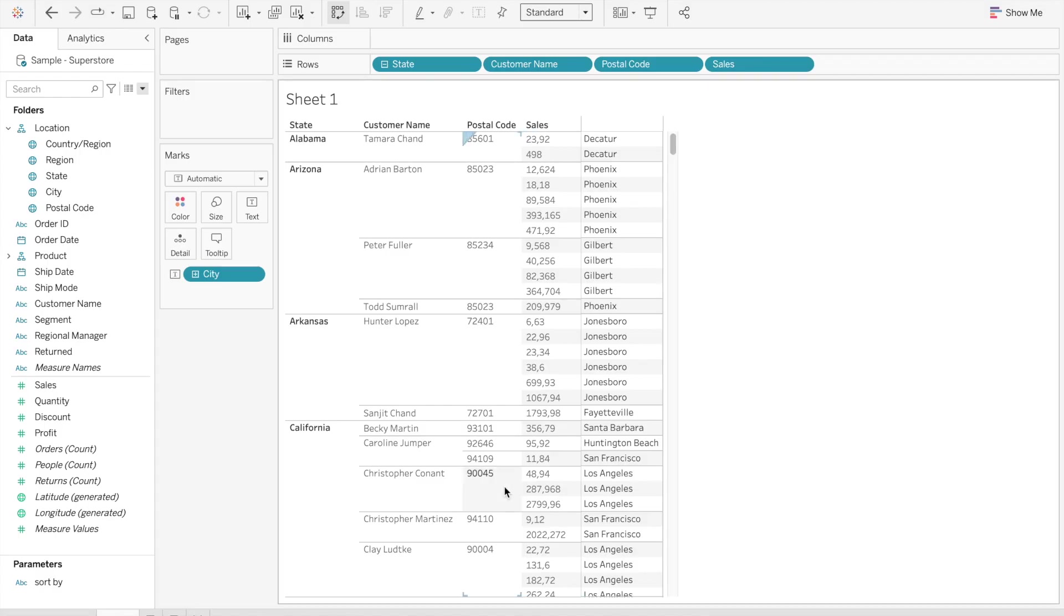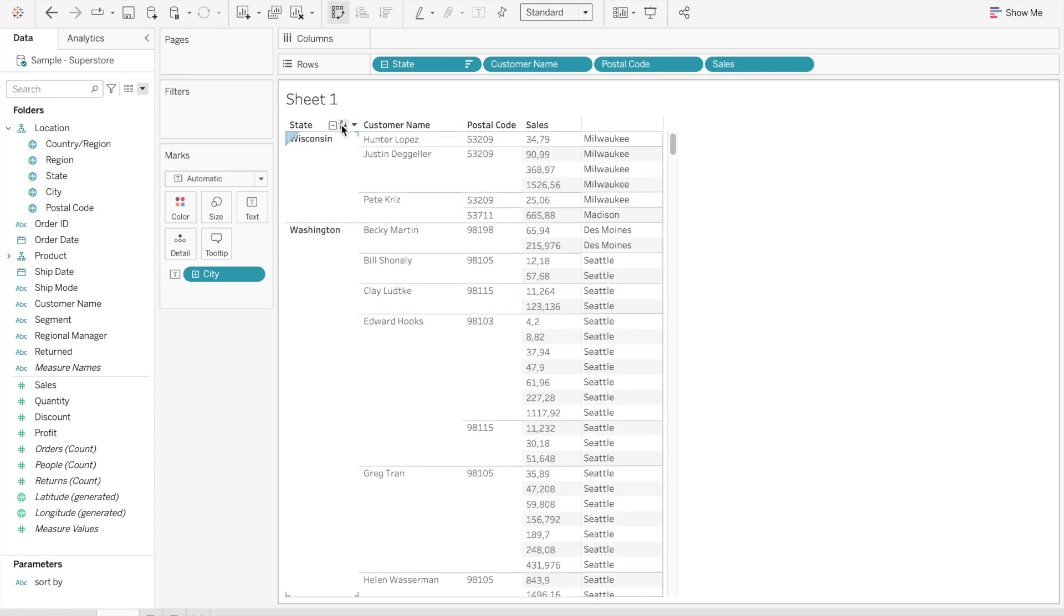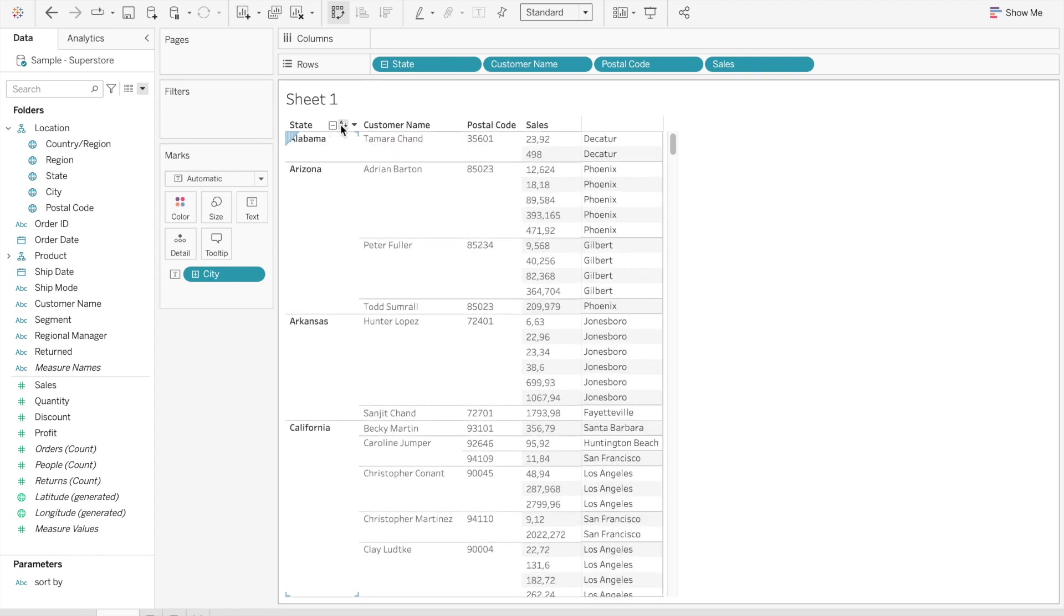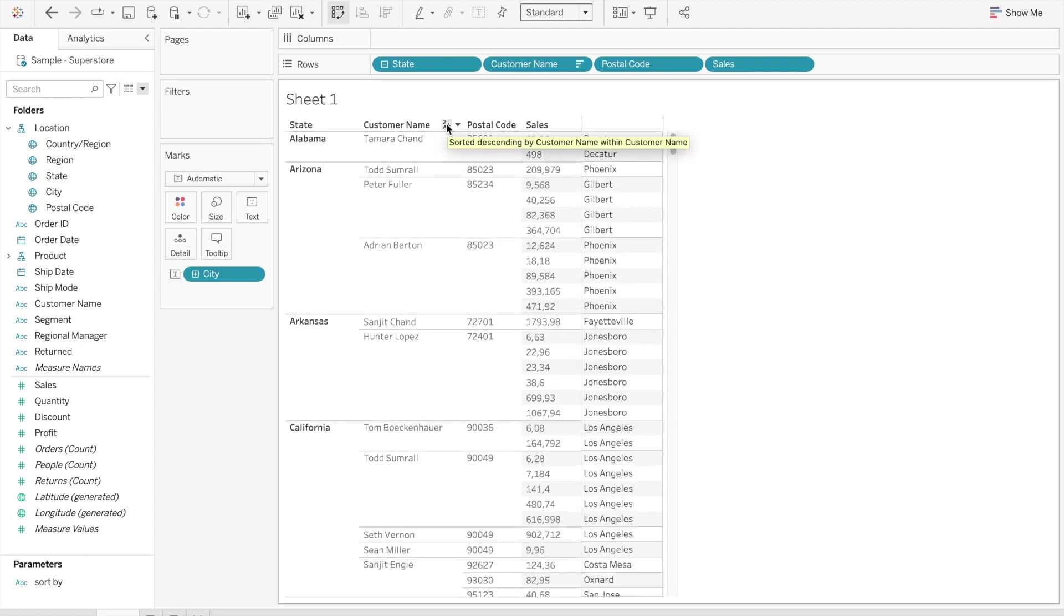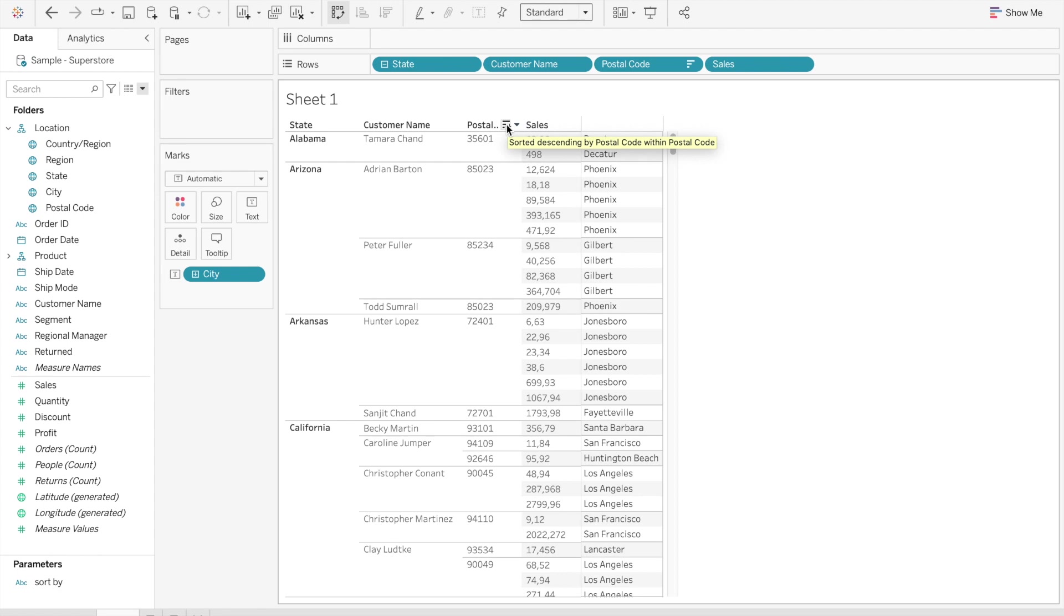So let's take as example this table where we have state, customer name, postal code and sales. And we try to use our default setting for sorting. So we see that we can sort state from Z to A and from A to Z. But when we try to do that with any field that is to the right of state, we see that all we can do is just order, for instance, customer name or postal code within states.